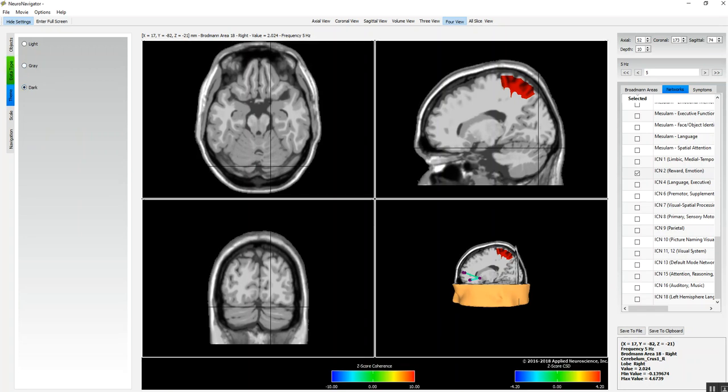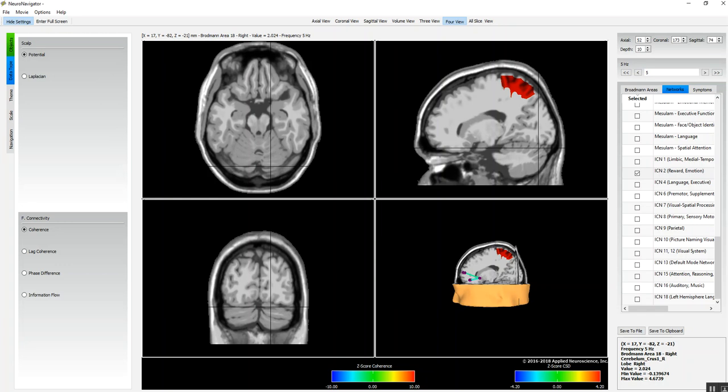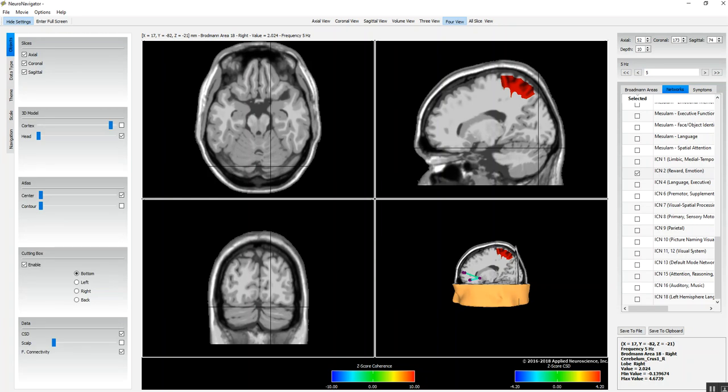We can also go to themes and we can look at gray or dark. We've selected the interconnectivity network number two, and this is the outline of the Brodmann areas that make up that network. So we can select them or deselect them, we can select the center voxels or deselect the center voxels.